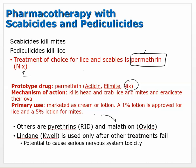Because mites and lice are multi-cellular, animal-type organisms, the treatments can be a bit different. Lindane (Quell) is used only after other treatments fail due to its potential to cause serious nervous system toxicity. The reason for this toxicity concern is that these organisms are evolutionarily closer to us than bacteria, so treatments can work on mechanisms that are similar to our own.